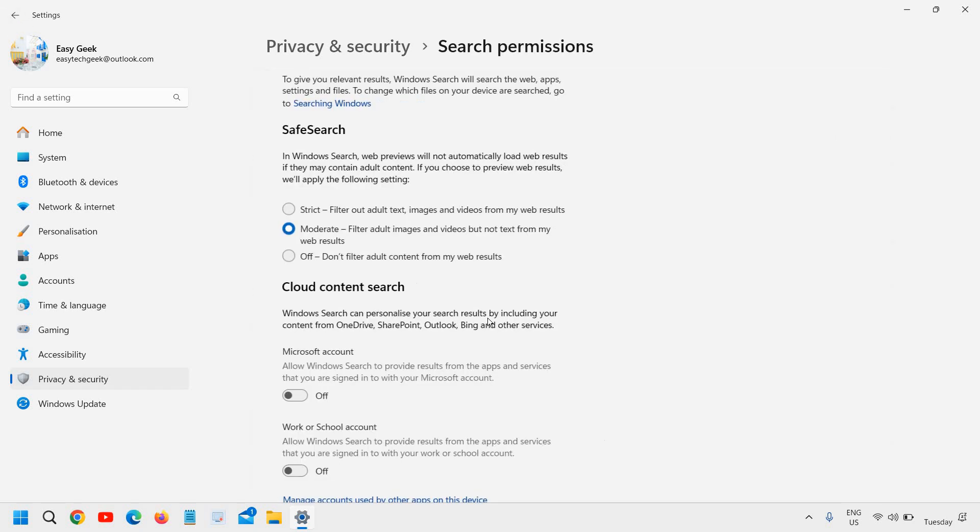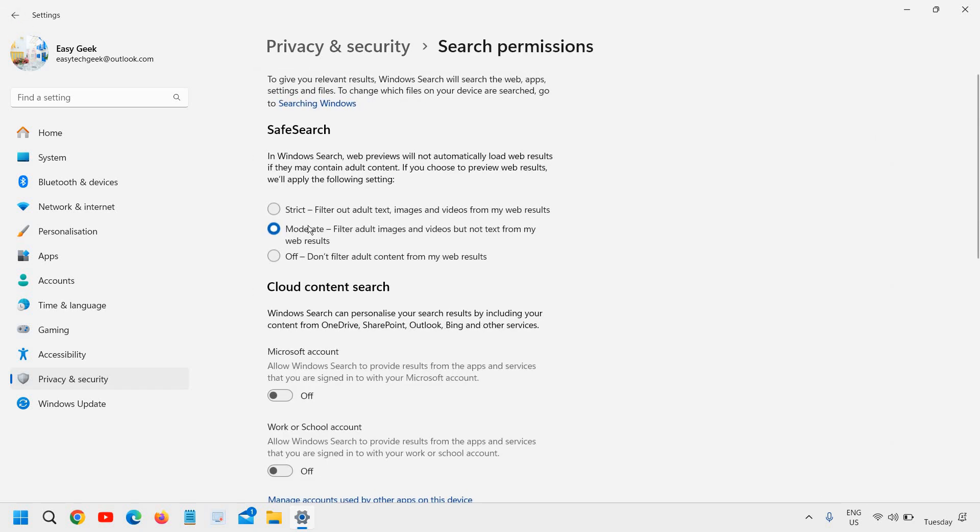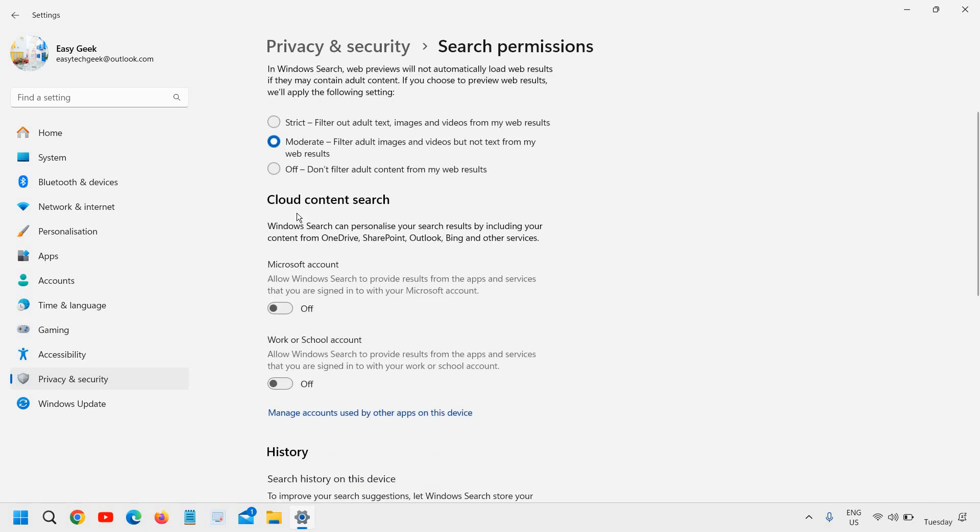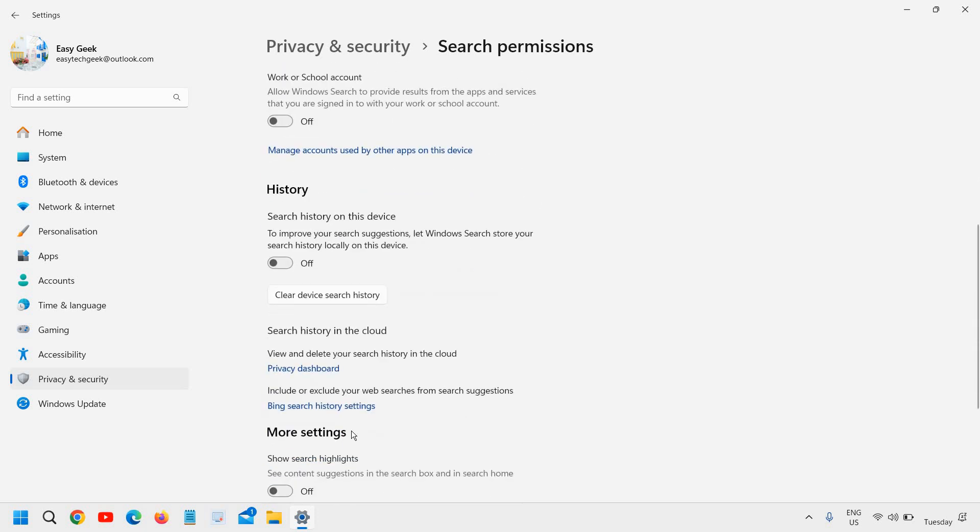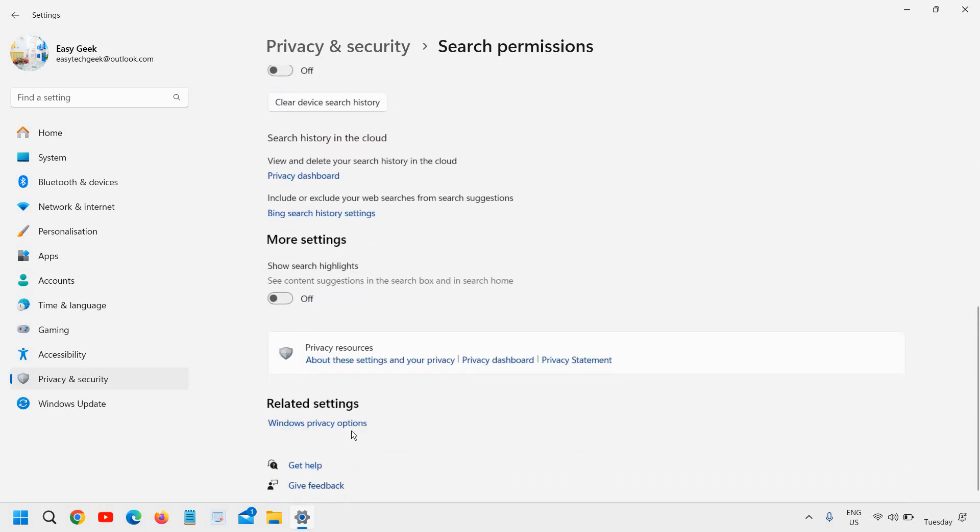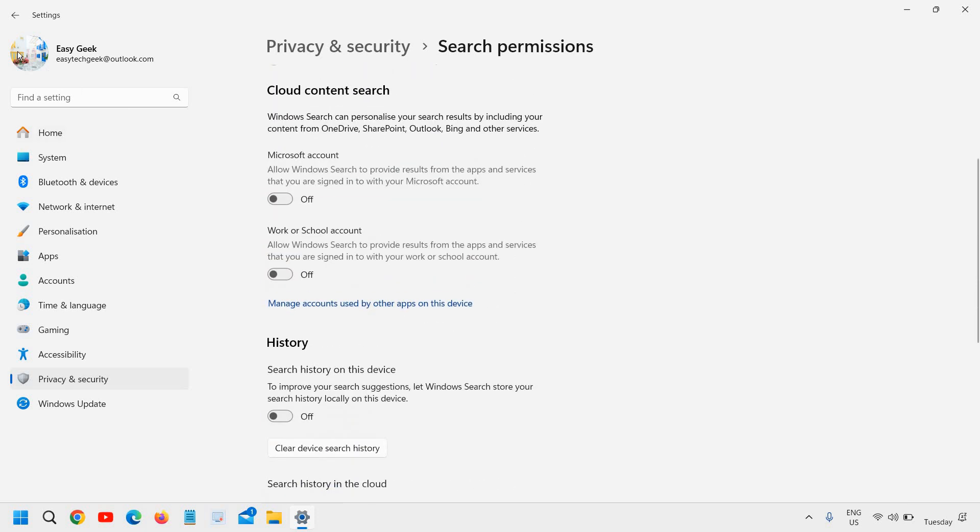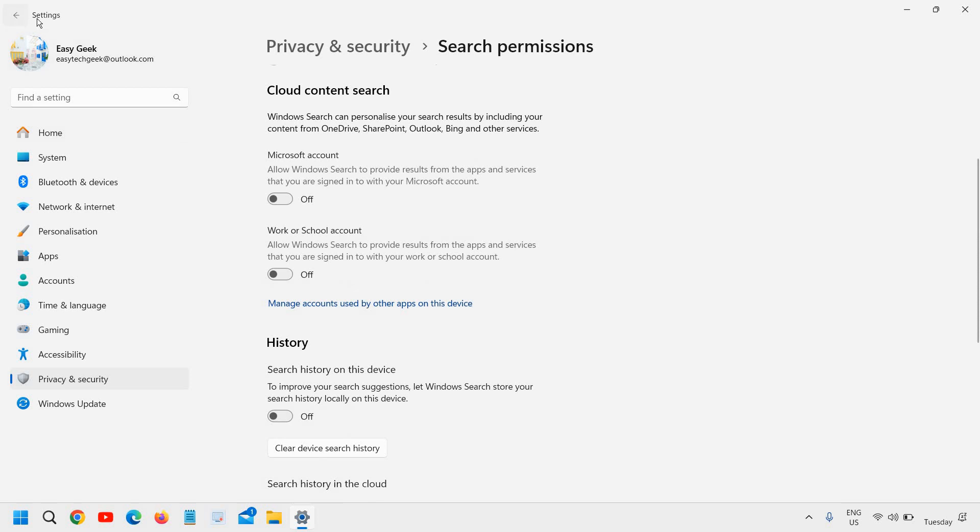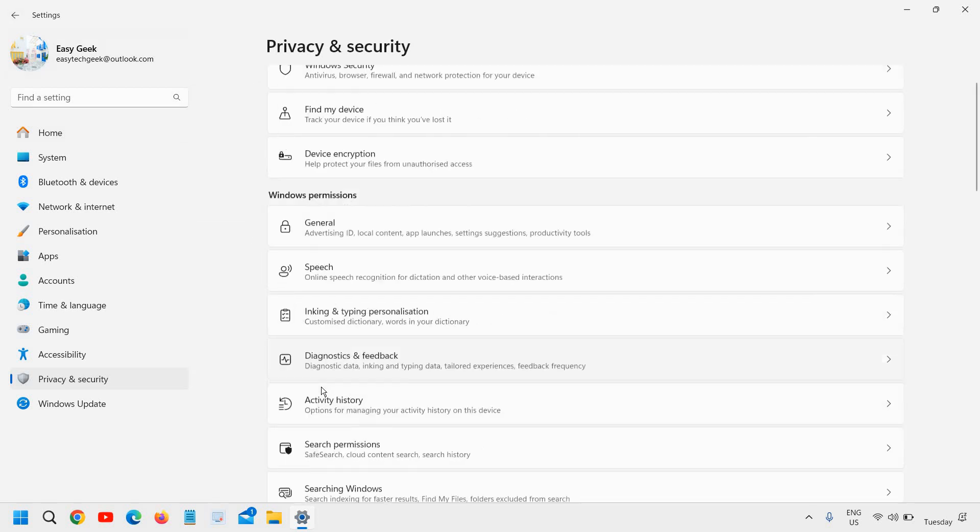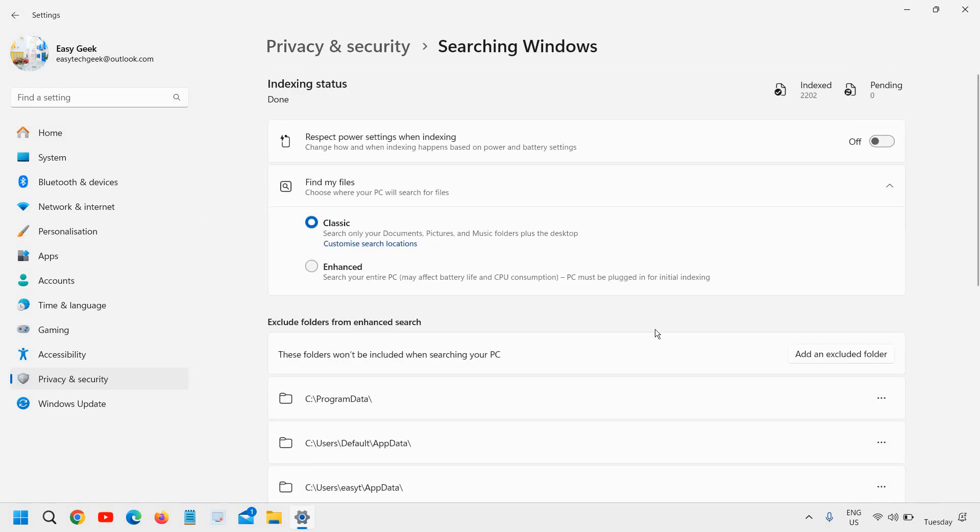So I will come back here and then search permission. Safe search, strict search. I would recommend to keep it moderate. Cloud content search. I have turned it off. There are hardly any guy who require these.